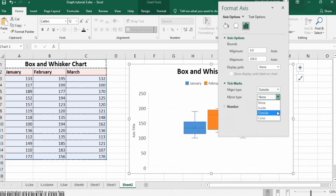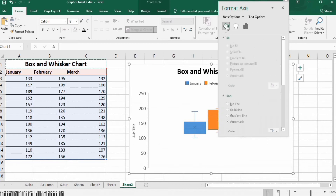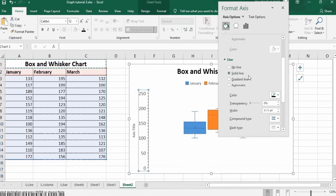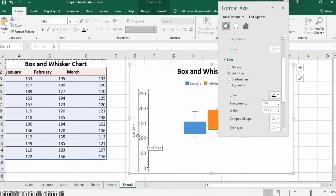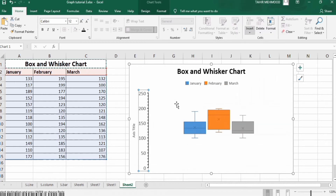Now go to the Fill and Line option, where you will find the Line option. Click on Solid Line and change its width to 1.25 pt. A solid line is now inserted on the axis. Close this panel and click on the axis to continue formatting.